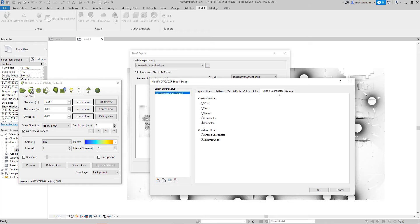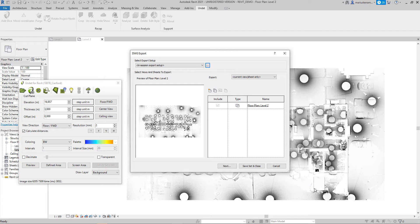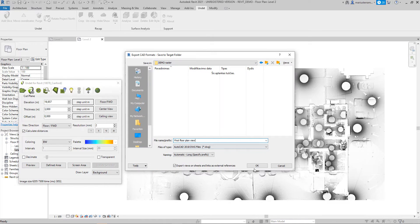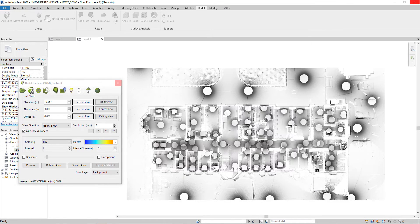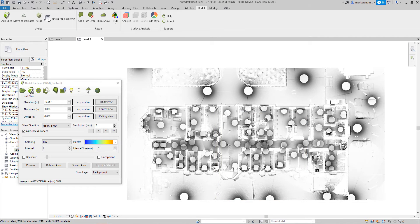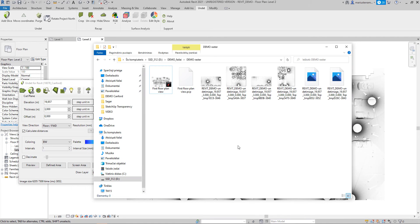Select the Units and Coordinates tab and set the DWG units and required coordinate system. Press OK, and in the main dialog select Next, then set the location to save the DWG data. Near the save DWG location, raster images will also be saved.